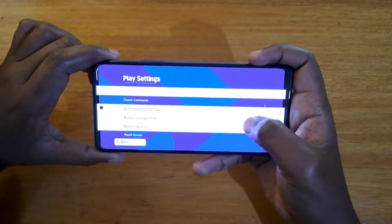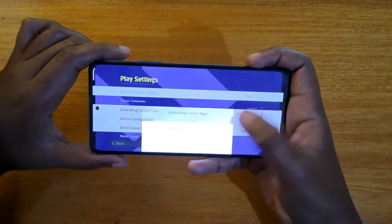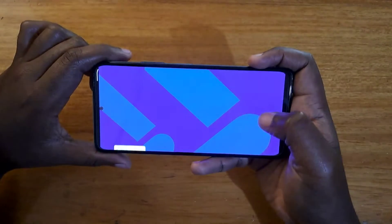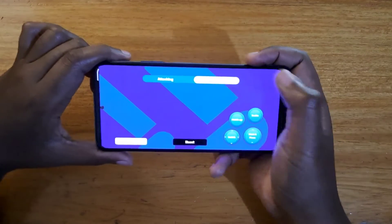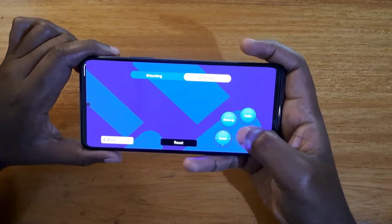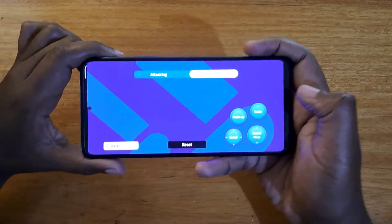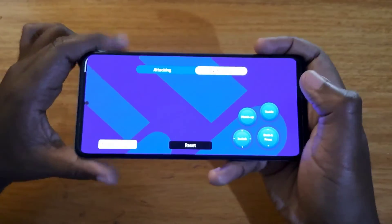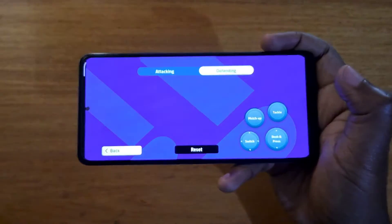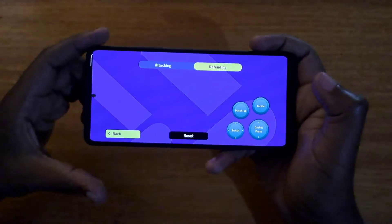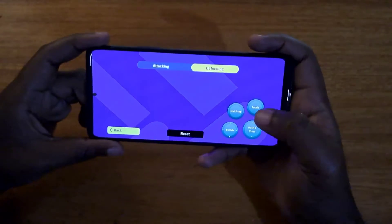Right now you're in Standard which is the new one. Let's go to button configuration and go to Defending — you can see there's still a matchup option, which wasn't there before. So that's the matchup option, and then dash and press.